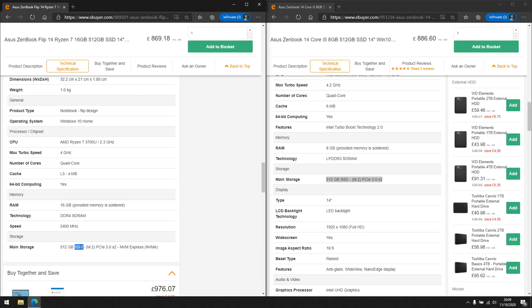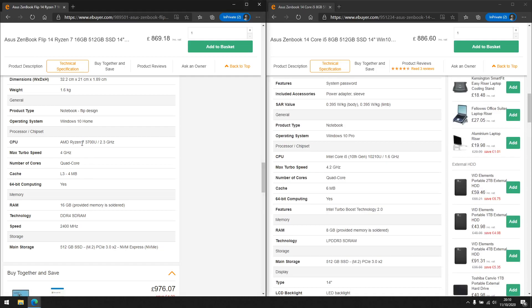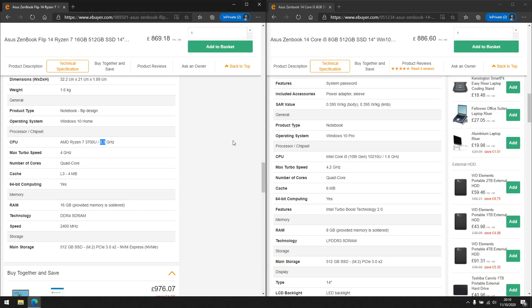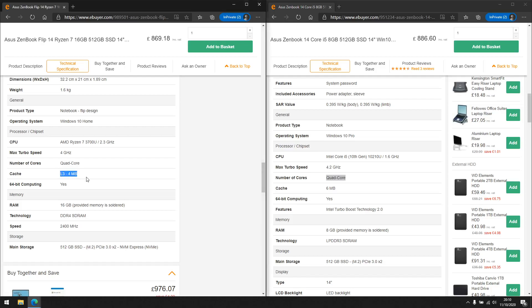I'm going to quickly talk about the CPU. The left has an AMD processor and the right has an Intel processor. The Ryzen 7, of the three tiers — Ryzen 3, 5, and 7 — is the highest model, while the i5 is between the i3 and i7. In terms of clock speed: base speeds of 2.3 GHz and 1.6 GHz, turbo speeds of 4 GHz on the AMD and 4.2 GHz on the Intel. Both are quad-core with some cache information — typically 4 to 6 MB for this range — and of course both support 64-bit.